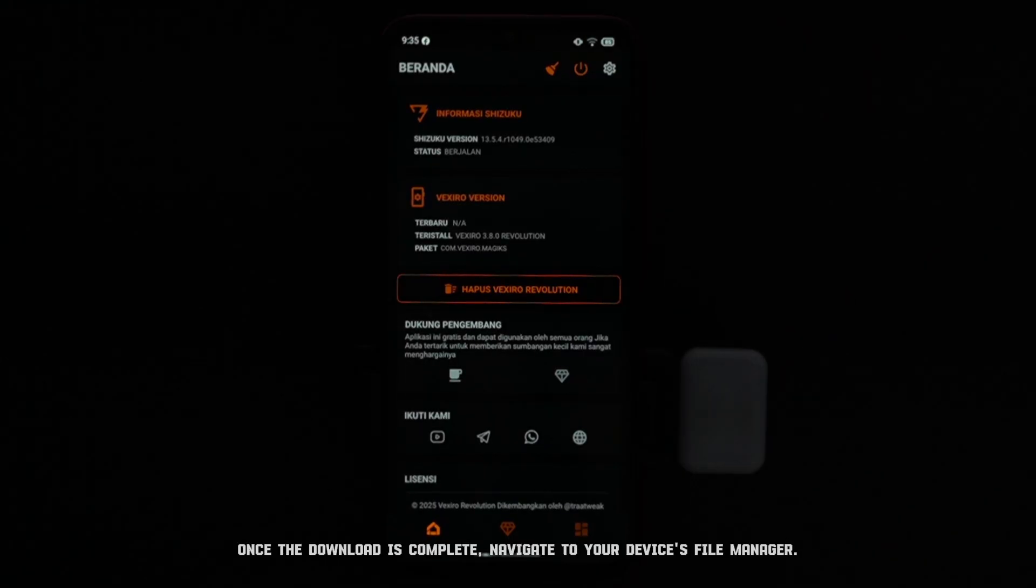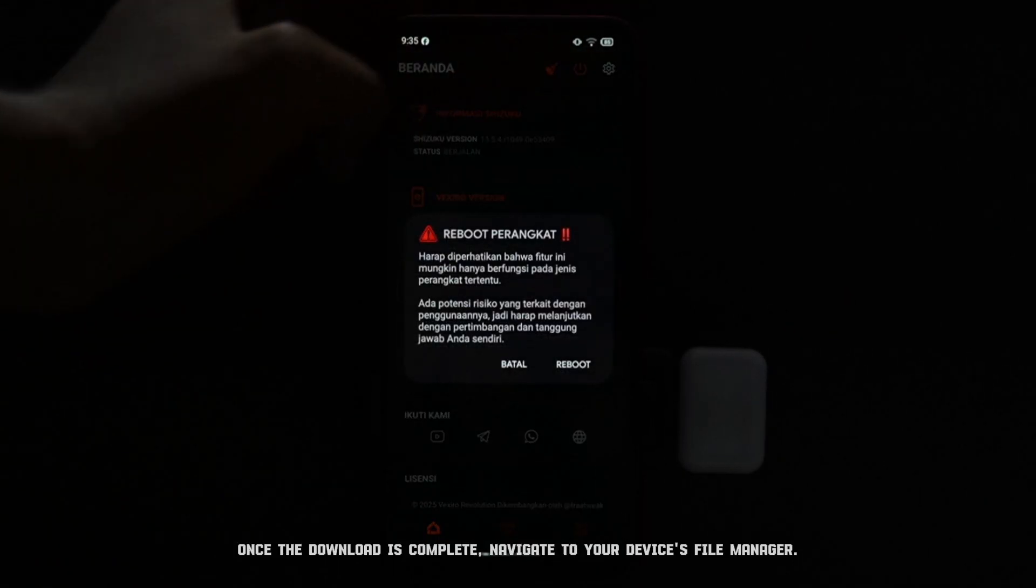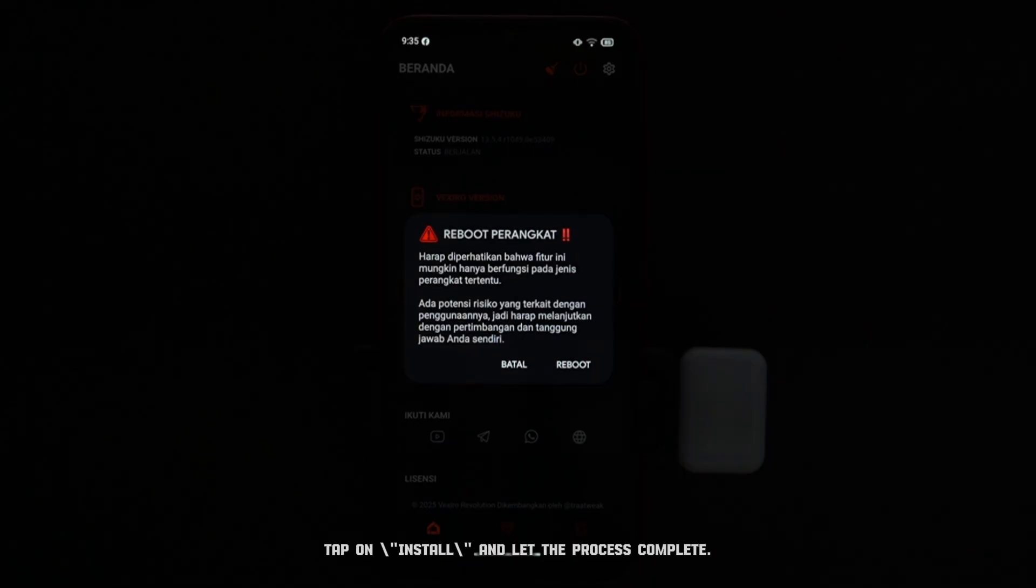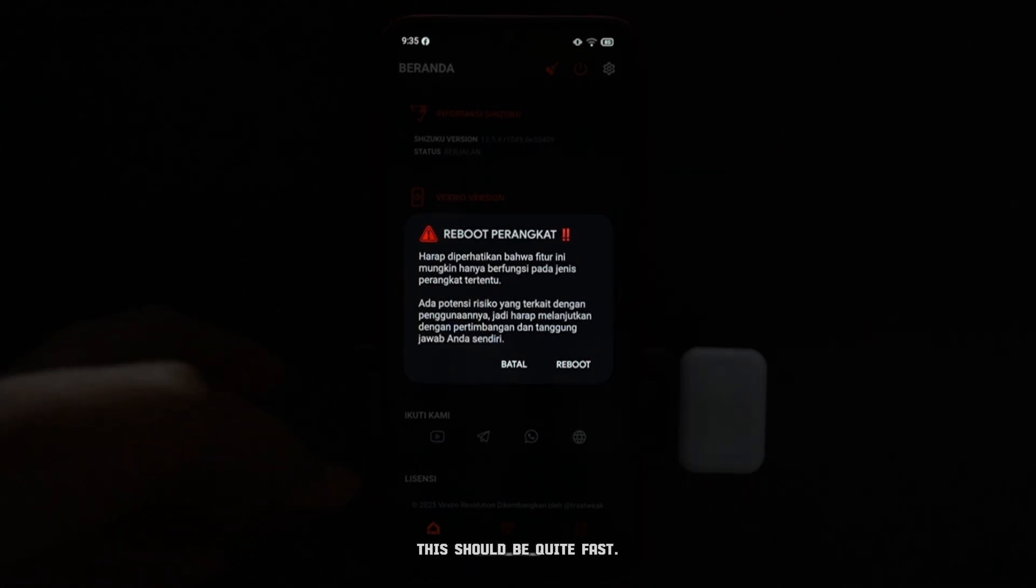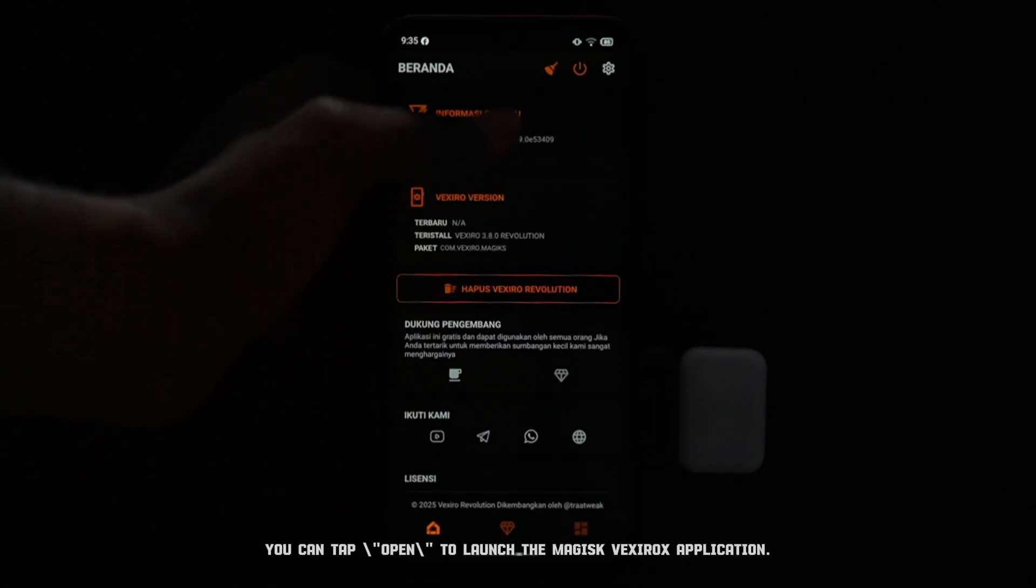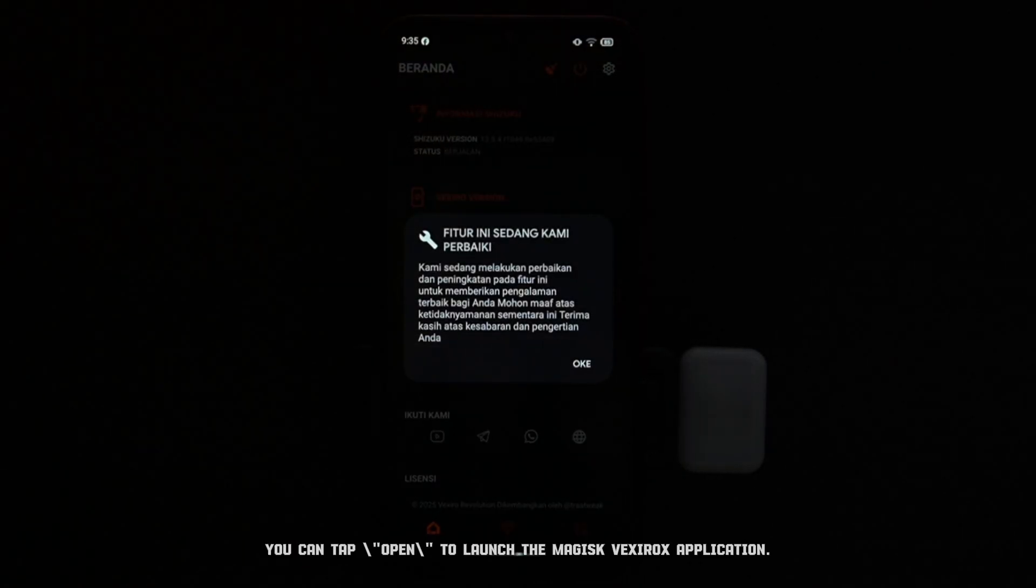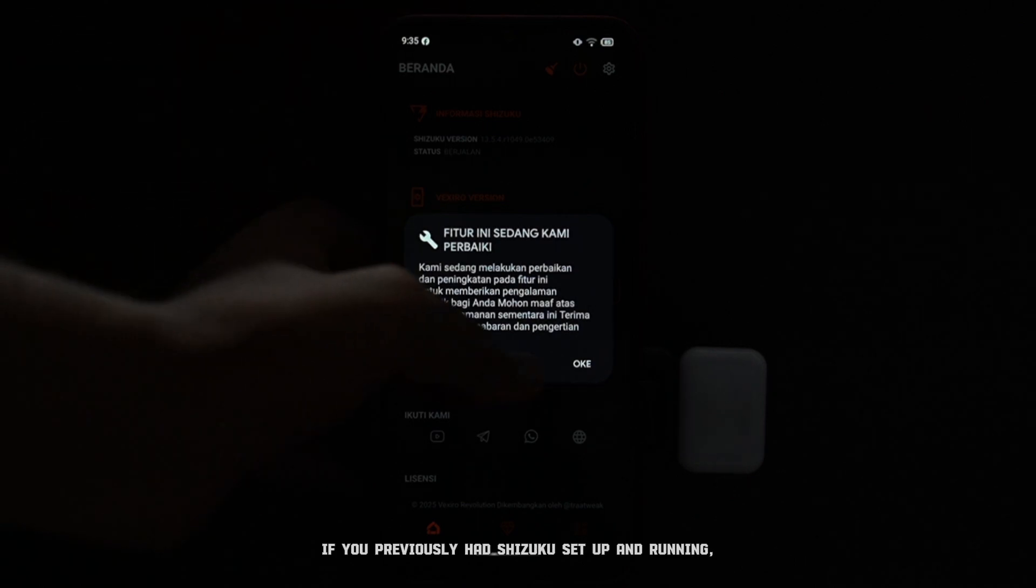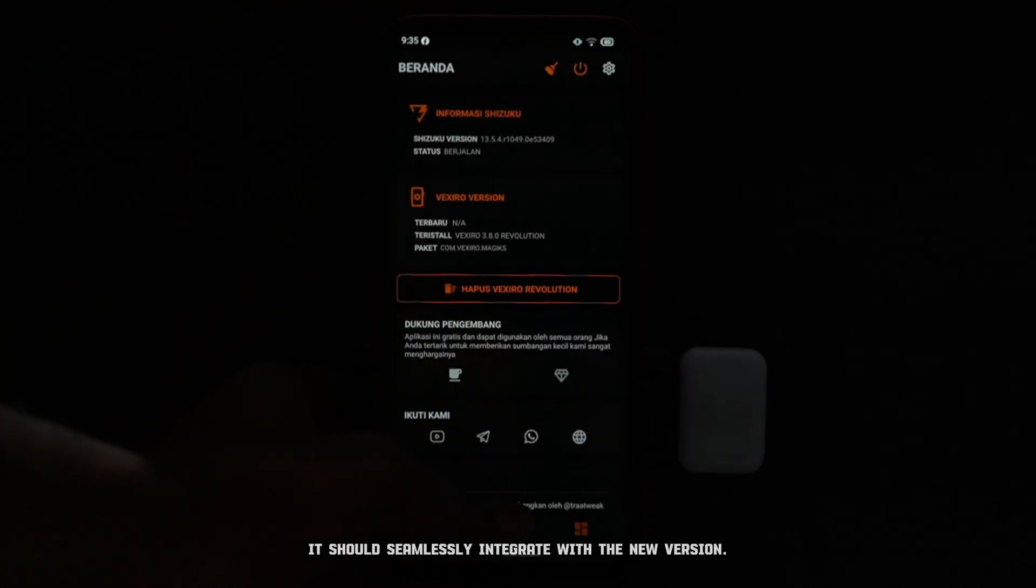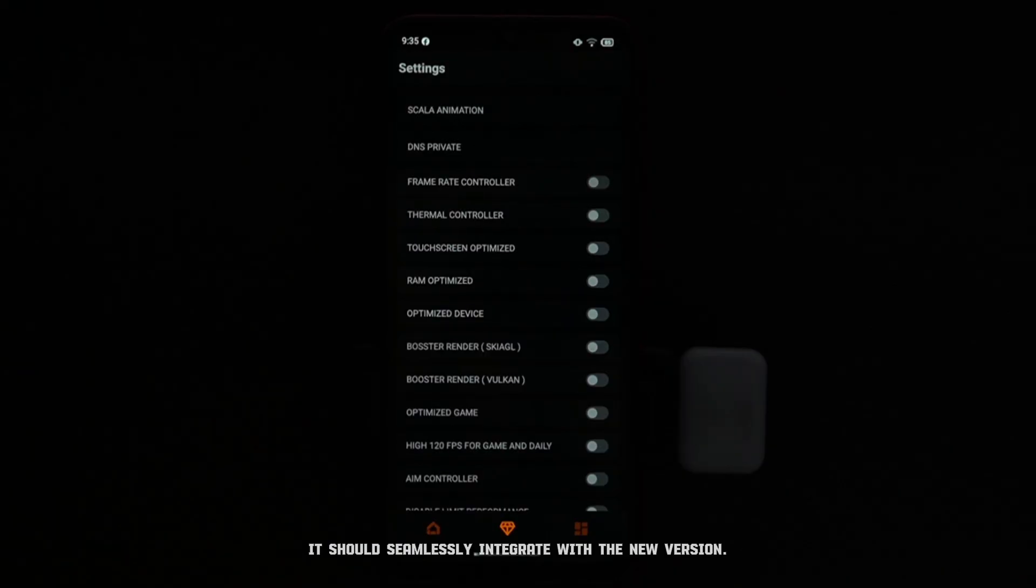Once the download is complete, navigate to your device's file manager. Tap on the downloaded APK file. Tap on Install and let the process complete. This should be quite fast. After the installation finishes, you can tap Open to launch the Magisk Vexerox application. If you previously had Shizuku set up and running, it should seamlessly integrate with the new version.